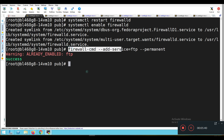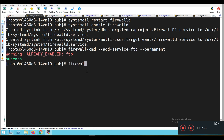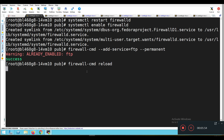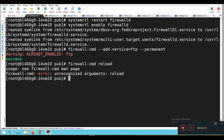Now we need to reload the firewall: firewall-cmd --reload. This will reload the firewall rules for us. The firewall is now reloaded.